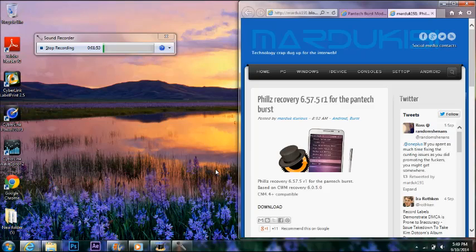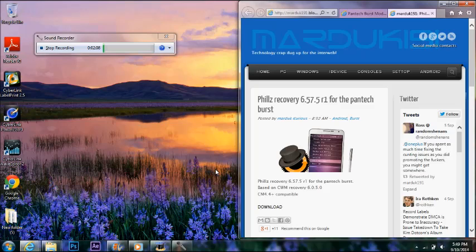But anyways, you see where it says Cyanogen Mod 4.4? Well, KitKat, Cyanogen Mod 11, it's coming out for the Pantech Burst. Marduk and a few other developers are working on it. It's in testing right now. But until it's no longer in testing, it's not going to be out, until they want to release it.